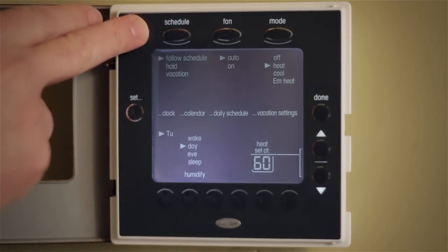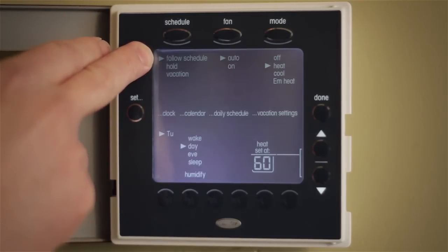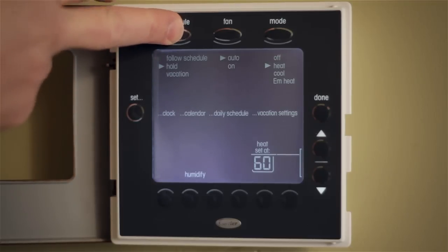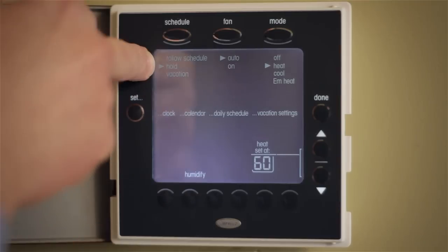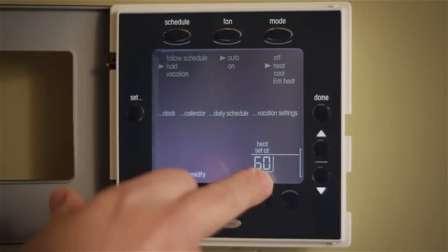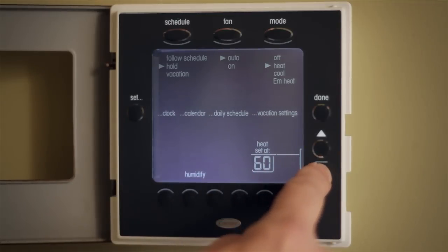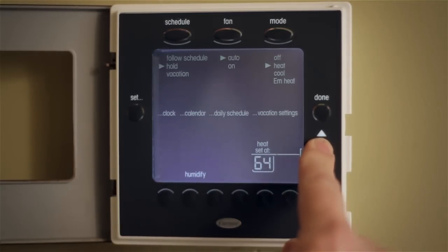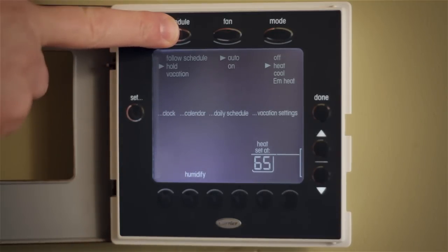You can see some buttons up above — whether you want to follow the schedule that you've programmed, or perhaps you want to hold to a different temperature for a period of time. You press that button and you go to hold. Let's say you want to keep it at 60 degrees, or perhaps 65. You can use the up and down arrows to go to 65 degrees.